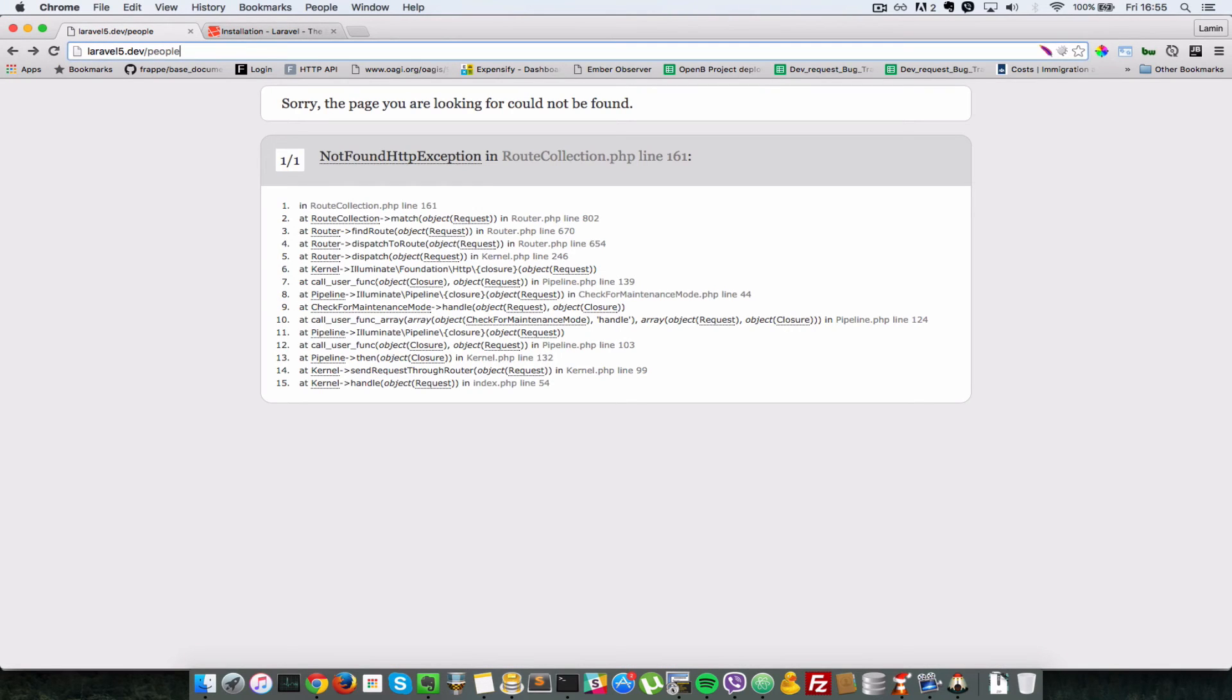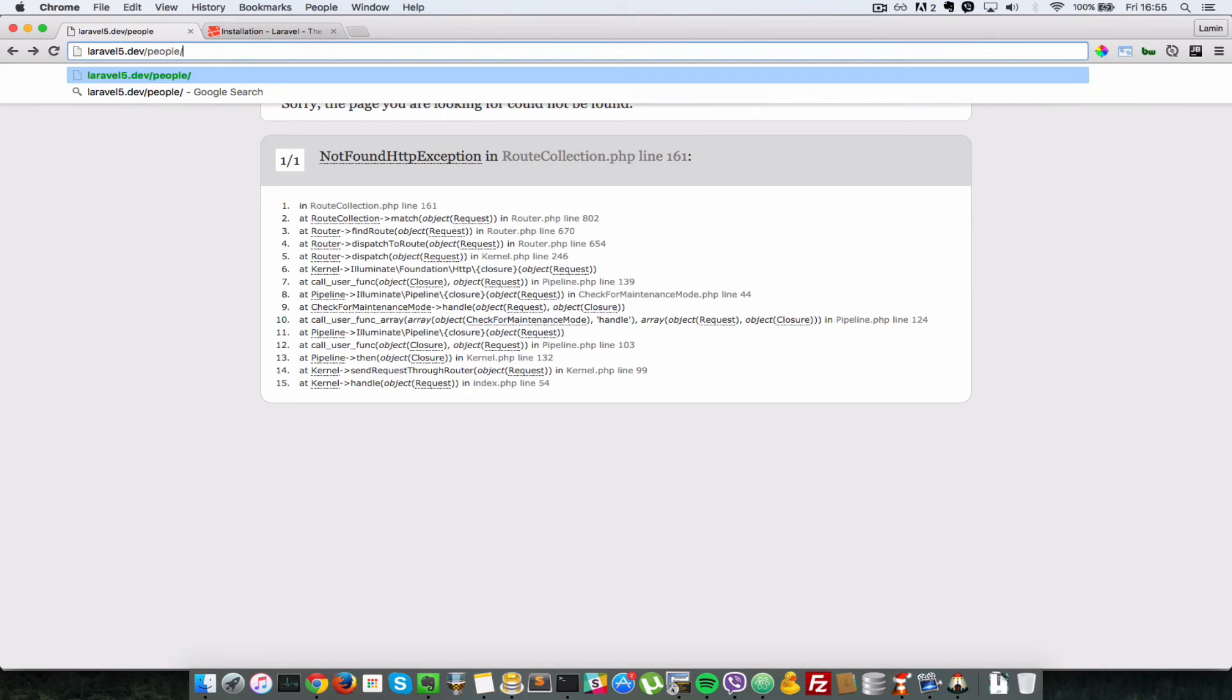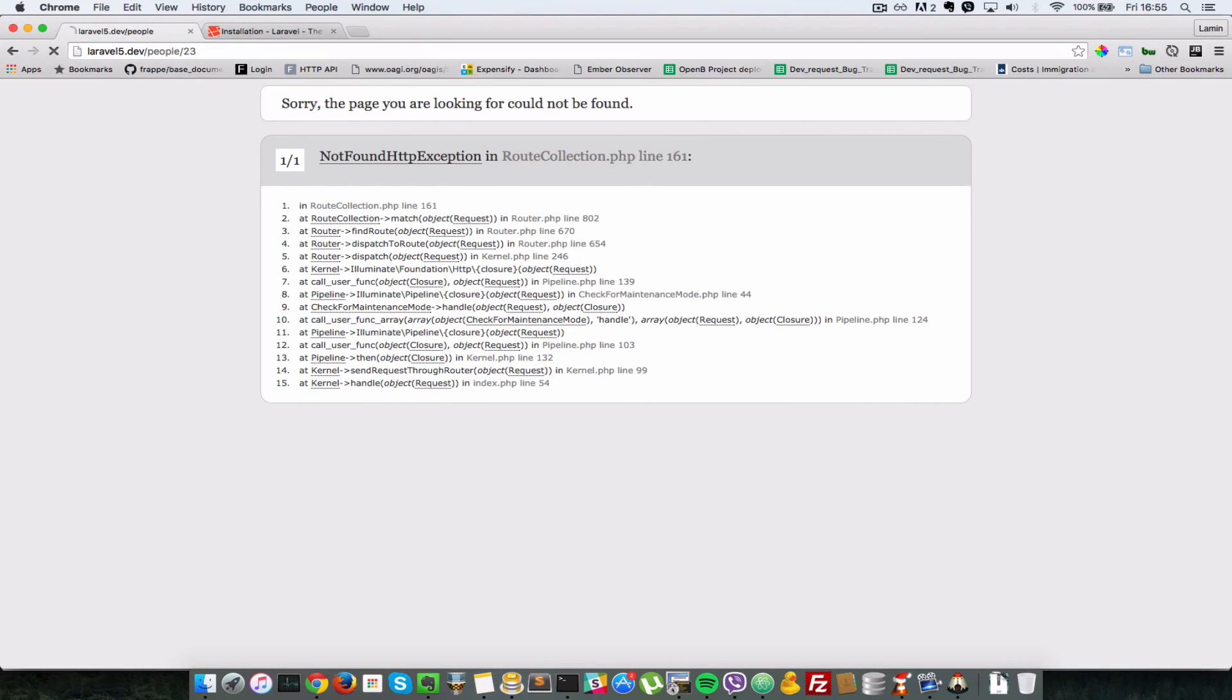Back in our browser, let's refresh. And as you can see, the people route is no longer working. And I'll just show you in a moment why that is. So let's just say forward slash 23, which should show an error but should work now. So as you can see, it says inside people route with ID of 23.